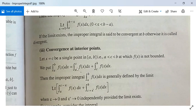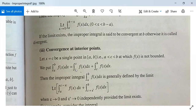Then we can write ∫ₐᵇ f dx = ∫ₐᶜ f dx + ∫ᶜᵇ f dx, as done in earlier classes. Since f is not bounded at c, and the limits of integration are finite, both integrals are improper integrals of the first kind.